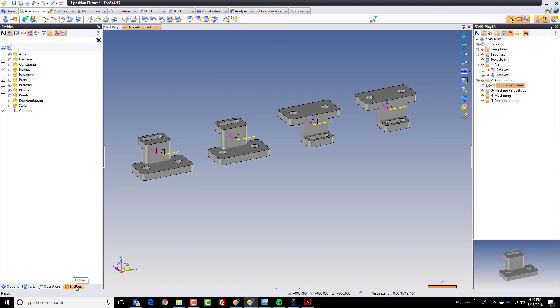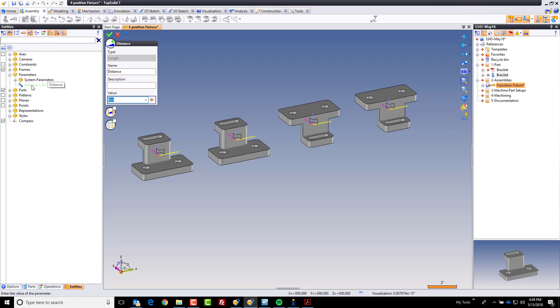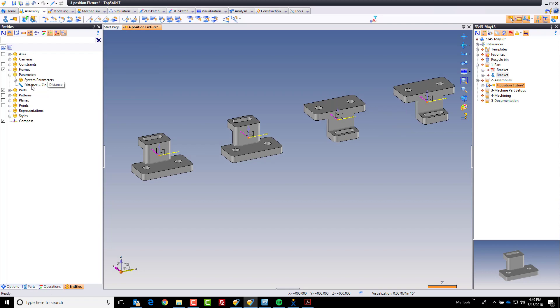Now last thing I'm going to show you. If I go to my entities tree here and I go to my parameters, remember I named a parameter called distance. I can come here and say let's make that seven. Yeah that looks better. Notice everything just updated perfectly.